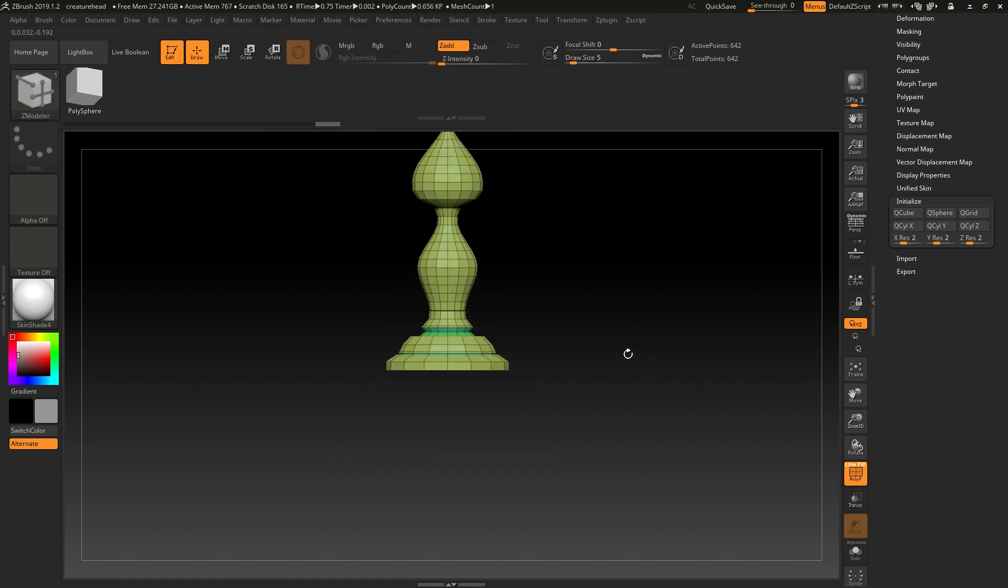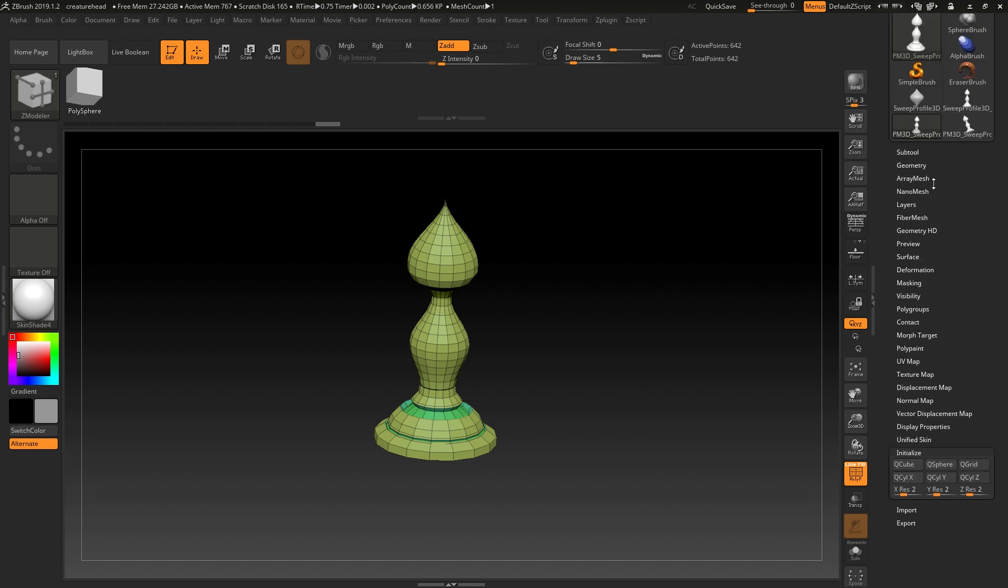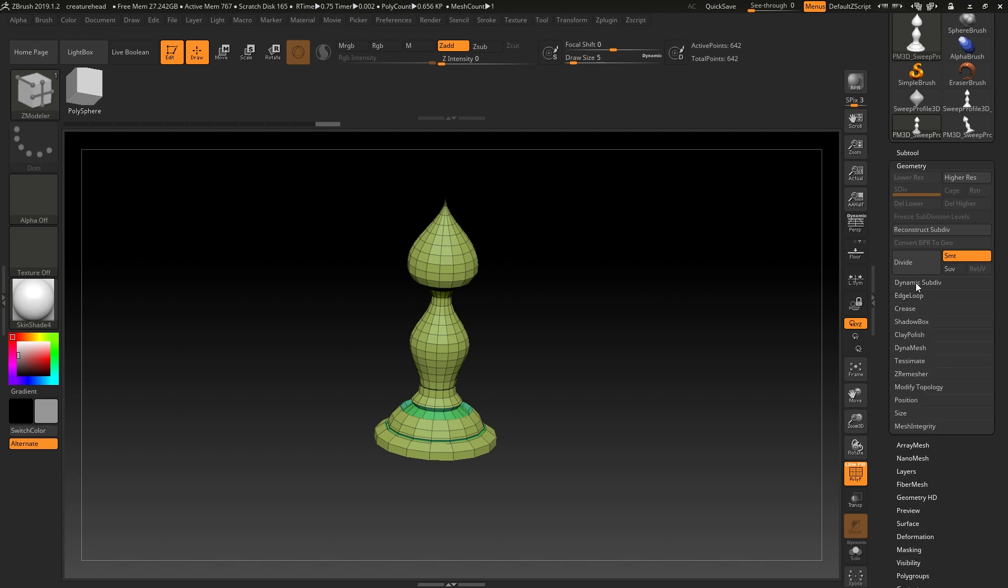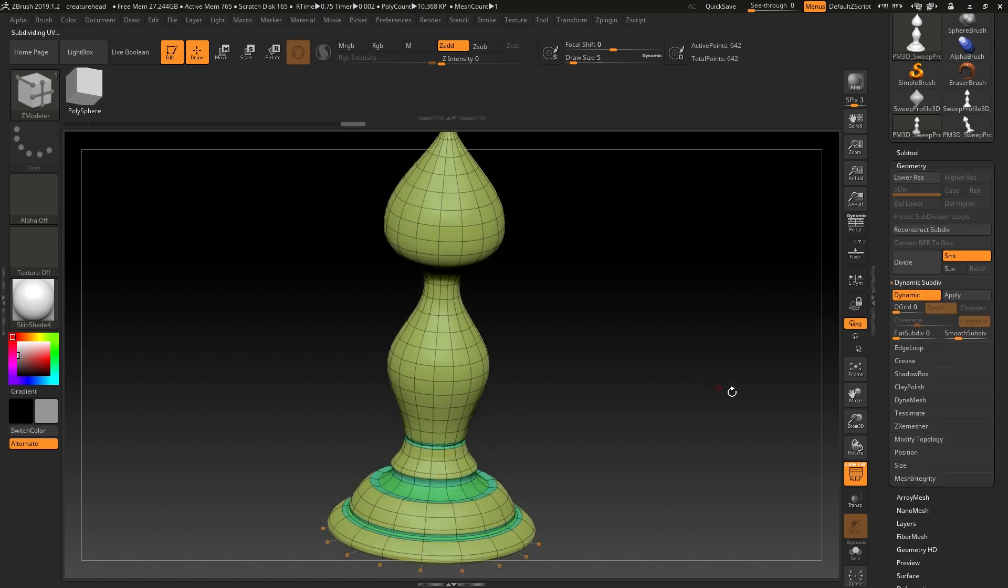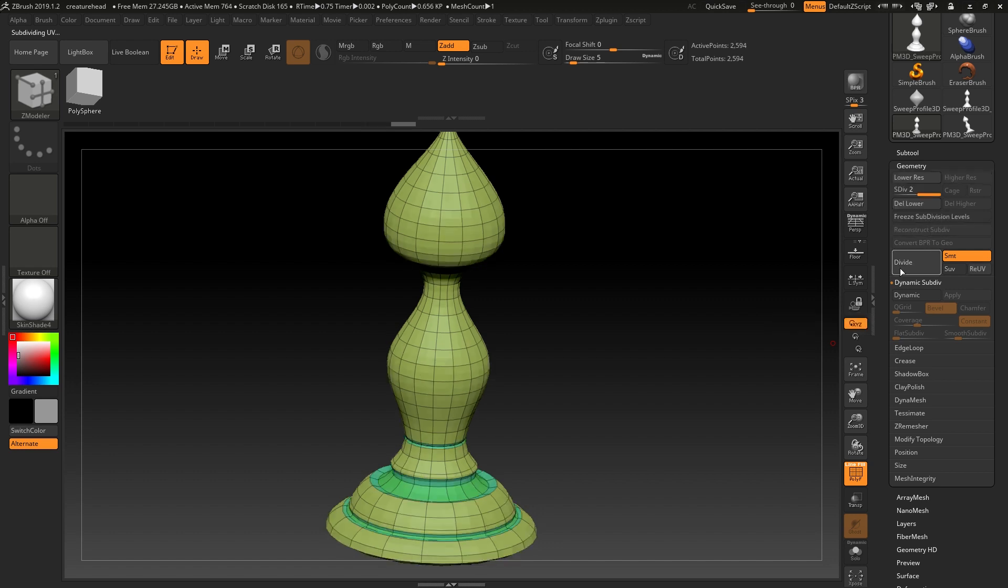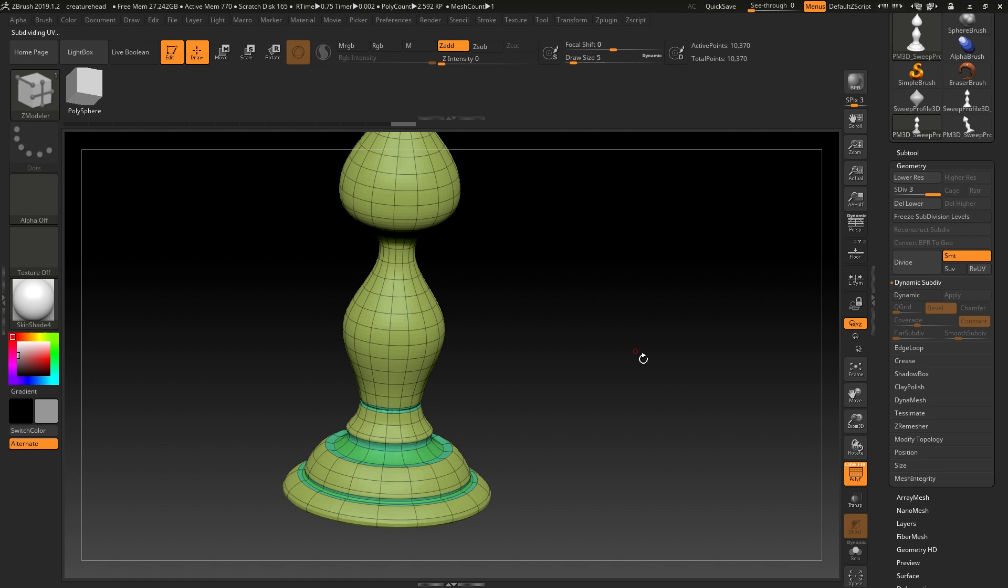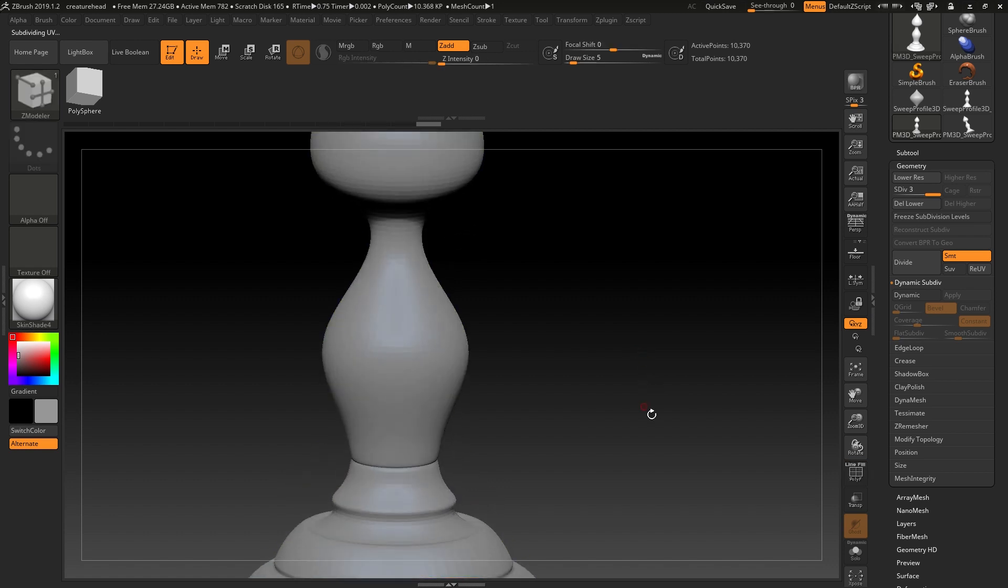And now we have a piece that if we decide to divide using either dynamic subdivision here, or with subdivision levels, we just hit the divide button, Ctrl-D, and we can get detail like that.